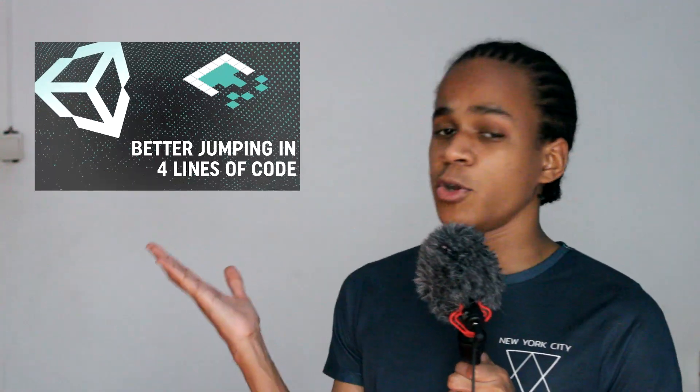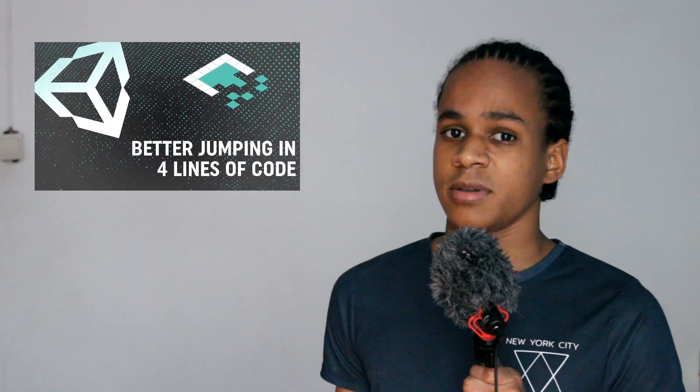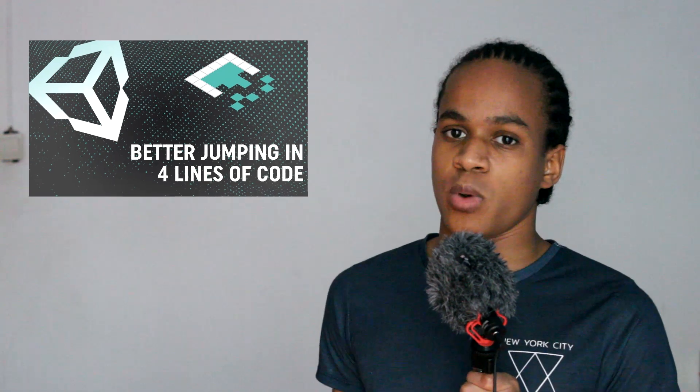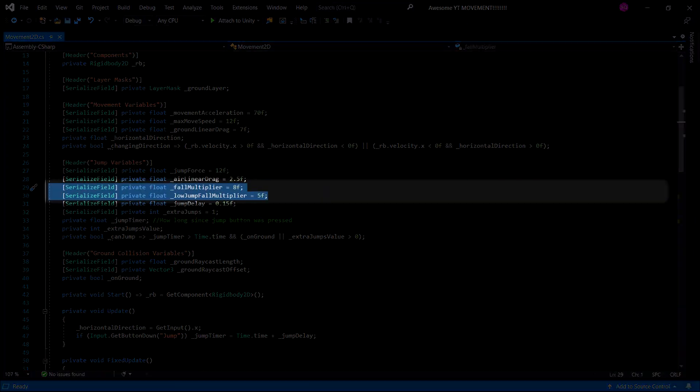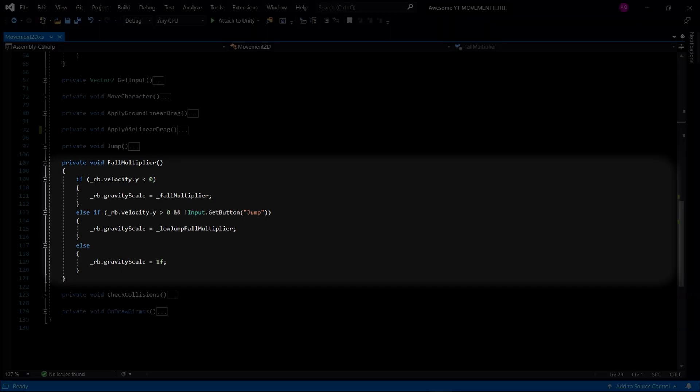Now, to fix the slow falling, I watched this video by Bored2BitsGames titled Better Jumping with 4 Lines of Code. And, they bamboozled you over there. It's not actually 4 lines of code, it's actually more. Basically, it boils down to these two variables and this function.